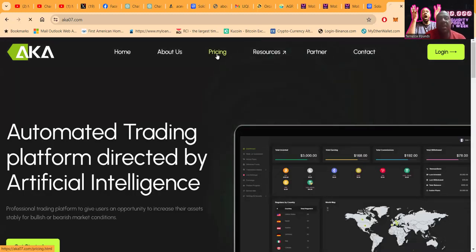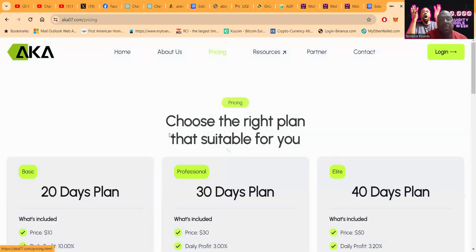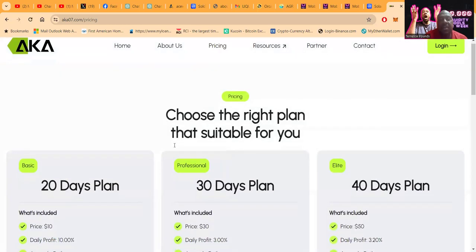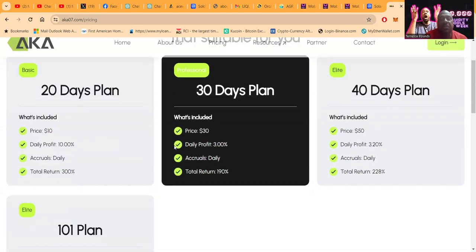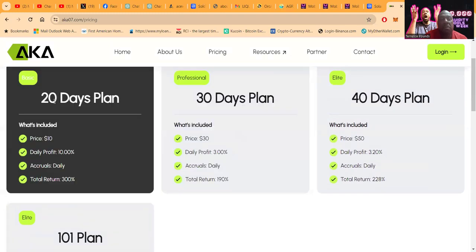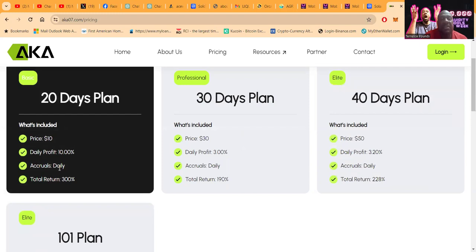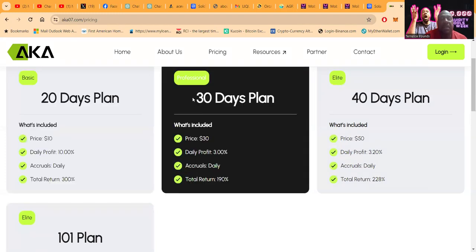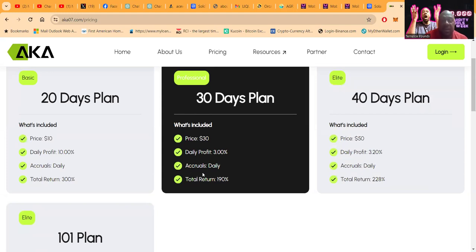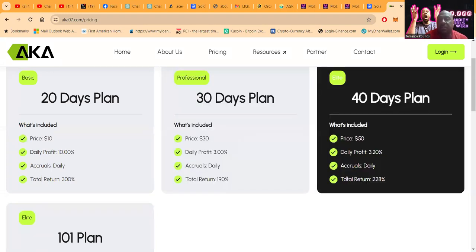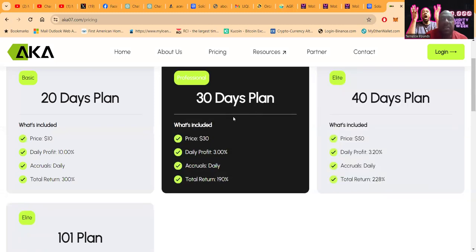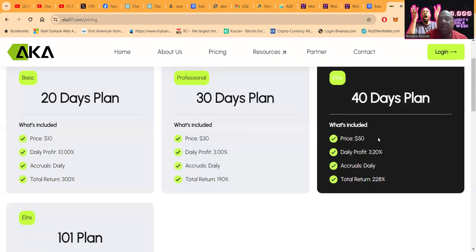Here's their pricing. You can choose the right plan that's suitable for you. They have the basic plan for $10 where you're getting 10% per day, but you can only get three of these $10 plans. Then they've got the professional plan which is $30 where you're getting 3% per day. Total return over that is 190%, and you can get three of these plans.